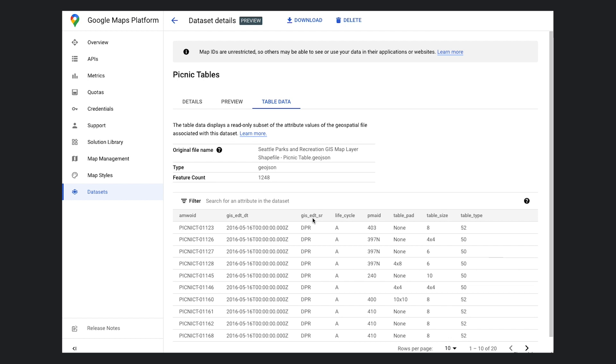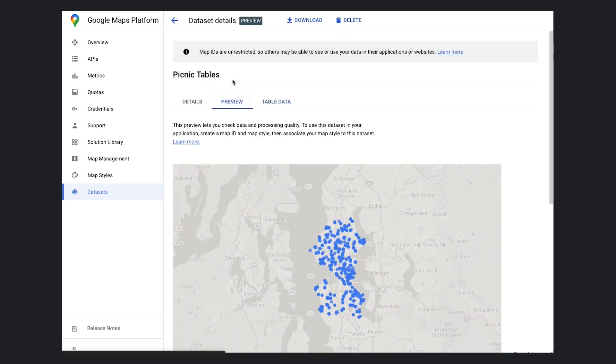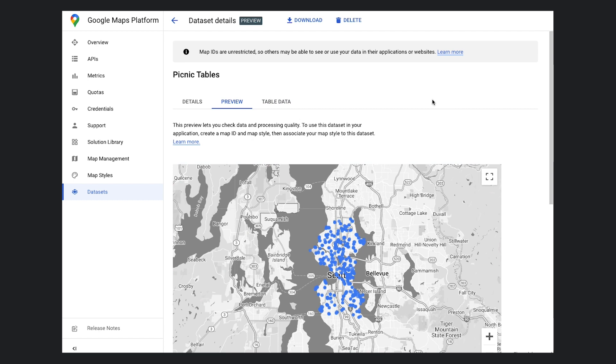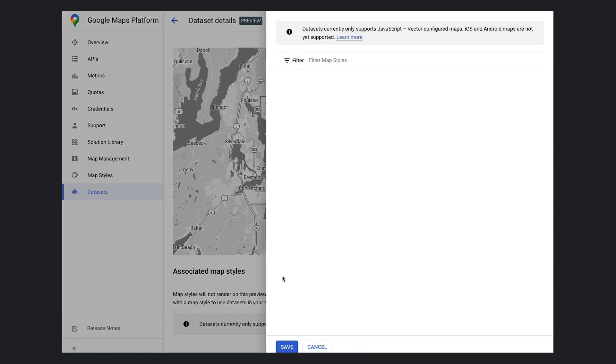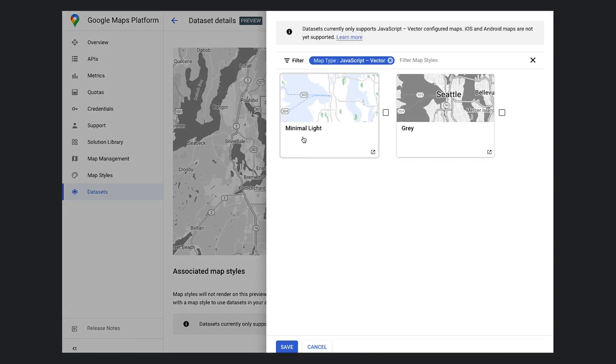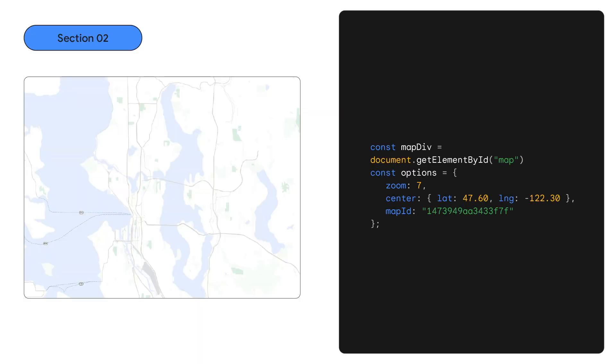We've already set up a map ID and style, similar to what we did earlier. Now all we need to do is associate our dataset to our style, and we are done with setting things up. Okay, let's head over to our code editor. Like last time, we're going to start with a fresh slate. At this point, our JS app only loads a plain map with our map ID. Our dataset is enabled on our map, but nothing is styled by default, so we get to start with a fresh canvas.